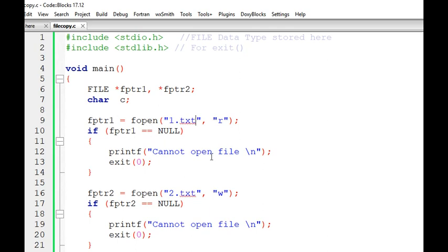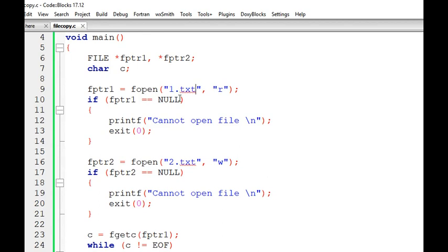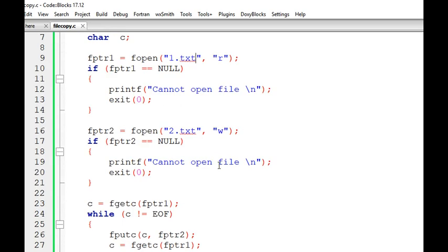If the pointer is null, that means there is some issue and we are not able to open the file, so we exit. Otherwise, we open the second file, 2.txt. We don't want to read this file since it is empty — we want to write into it, so it is opened in write mode. Also note: if this file does not exist, it will be created automatically.